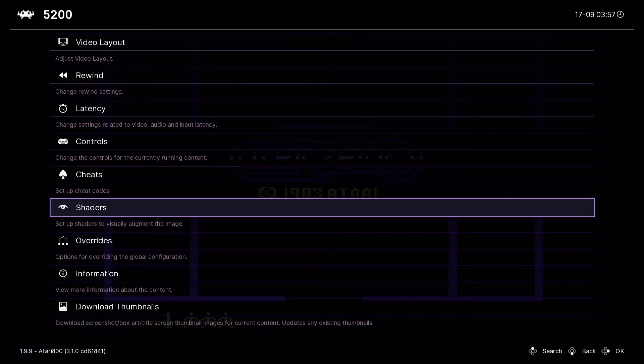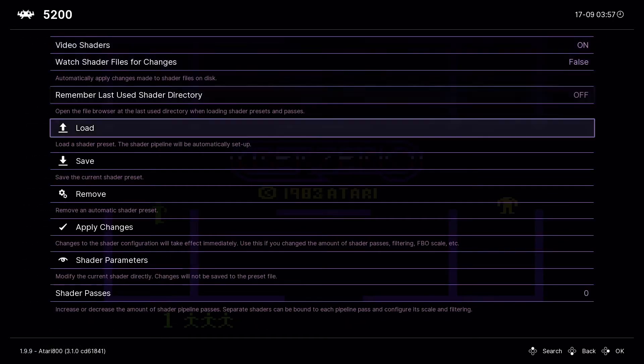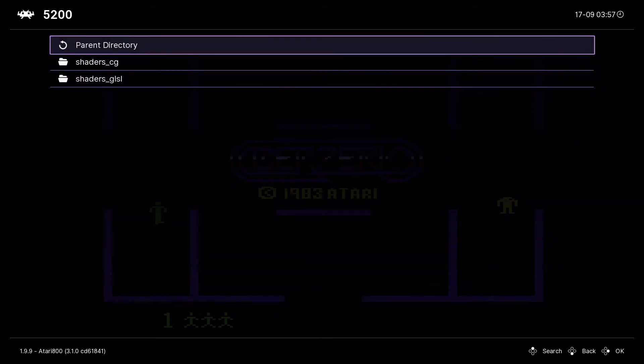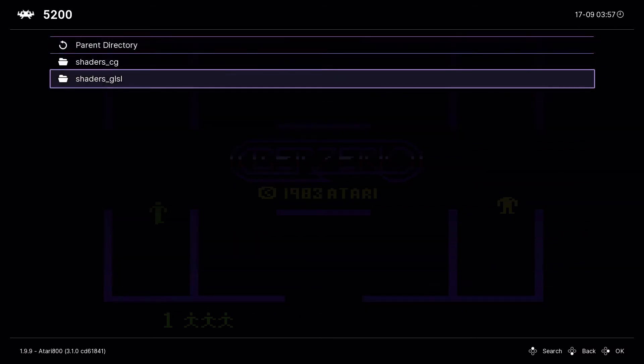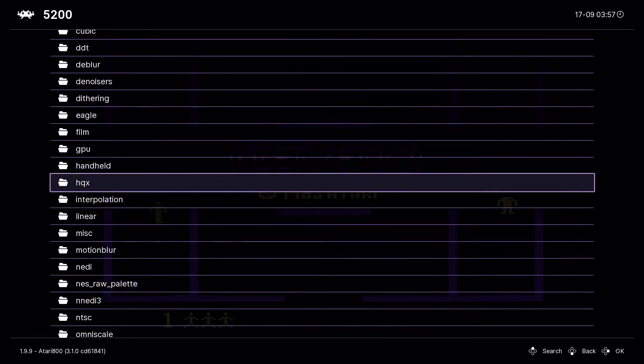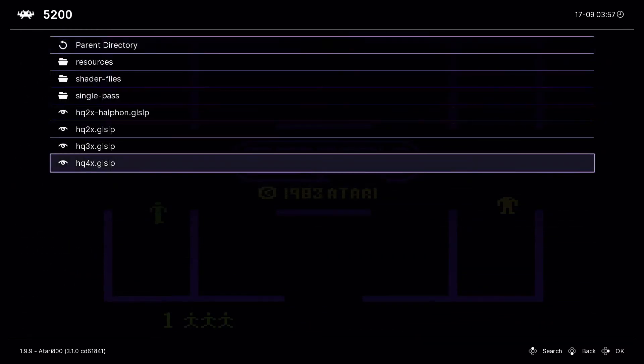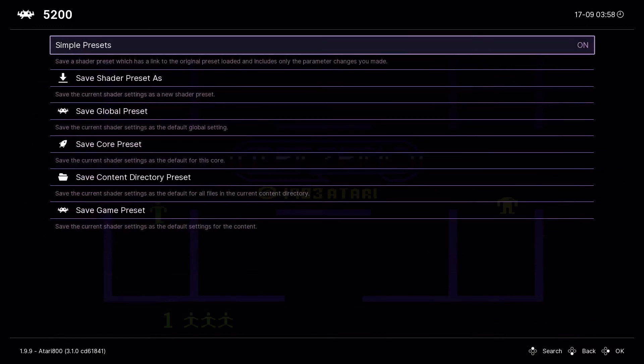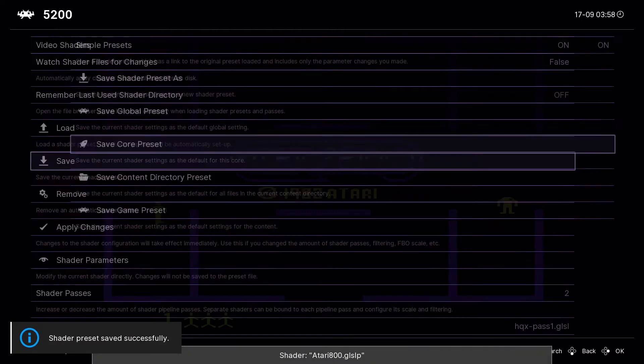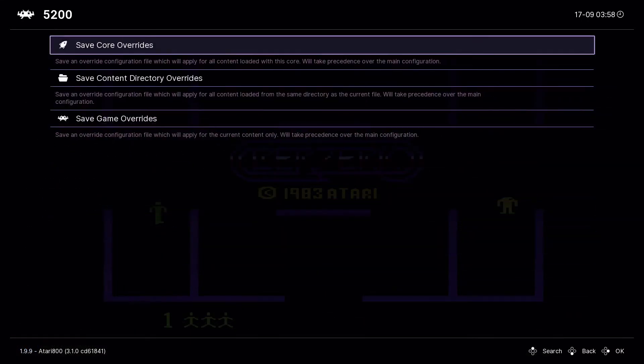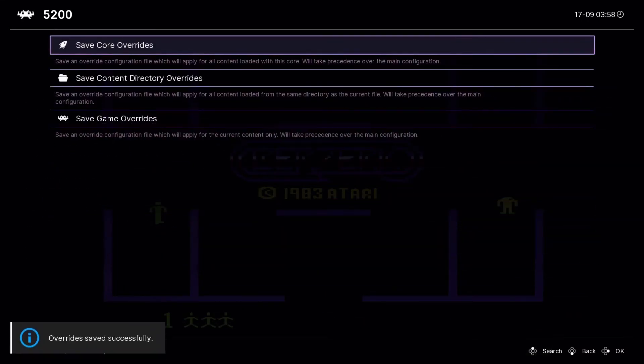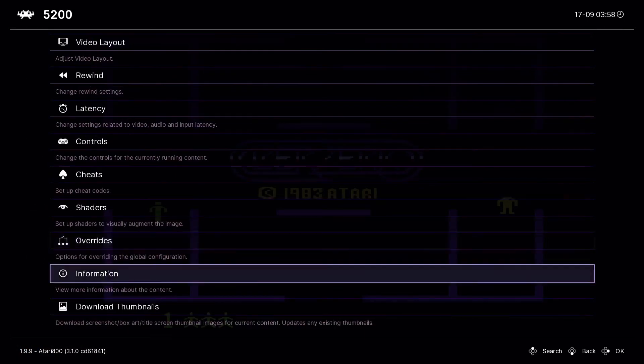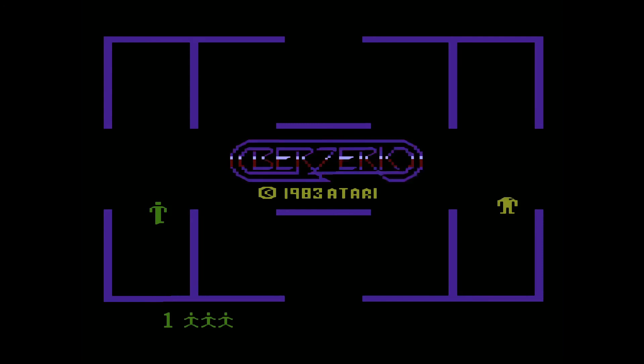Now optionally you can turn on video shaders. You want to go to load shaders, GLSL. I'm going to show you the best one in my opinion: go to HQX and HQ4X. You want to go to save and then down to save core preset. Back out of these menus, go down to overrides, save core override again. That means every time you start these from now on, you're going to get 4X filtering automatically.